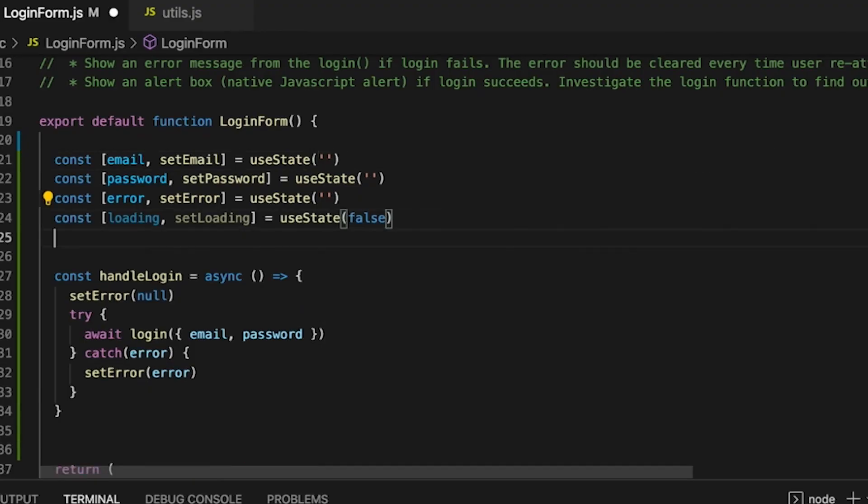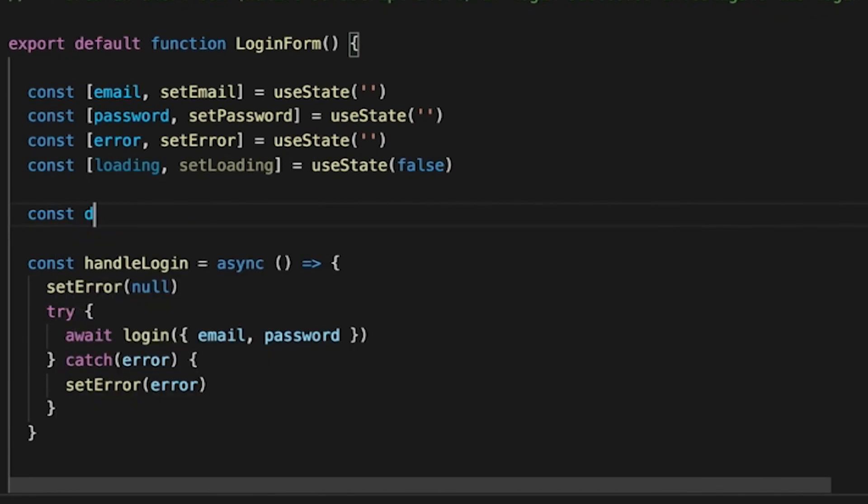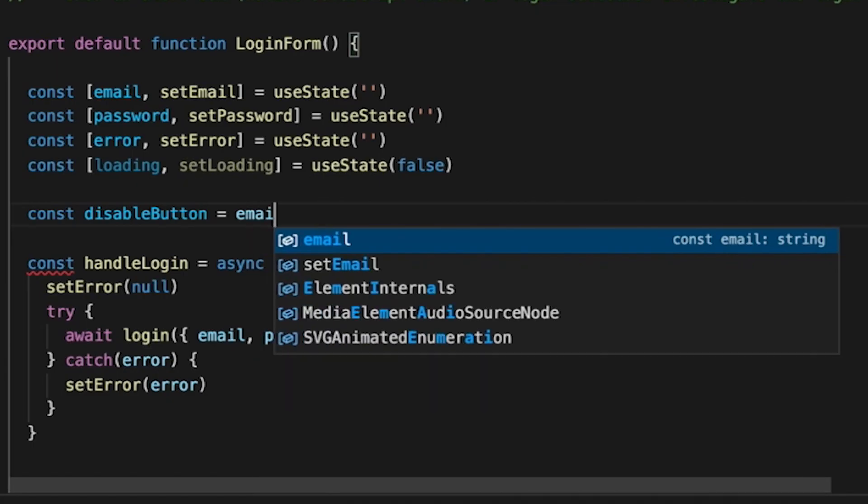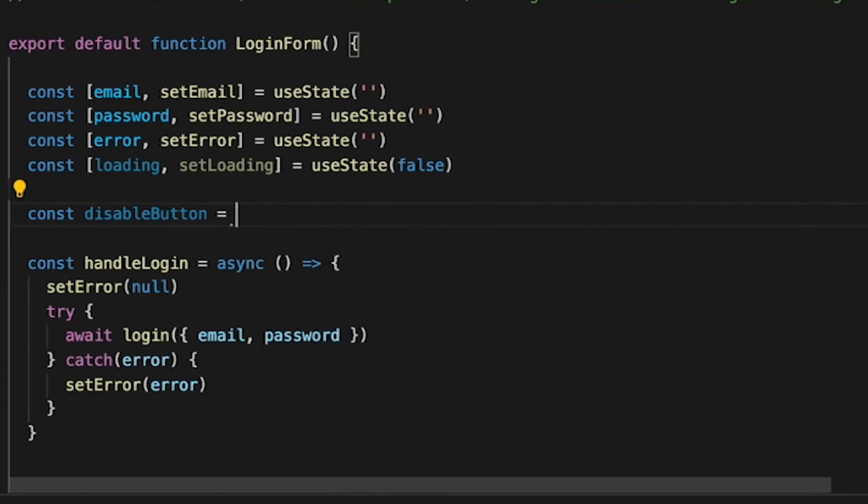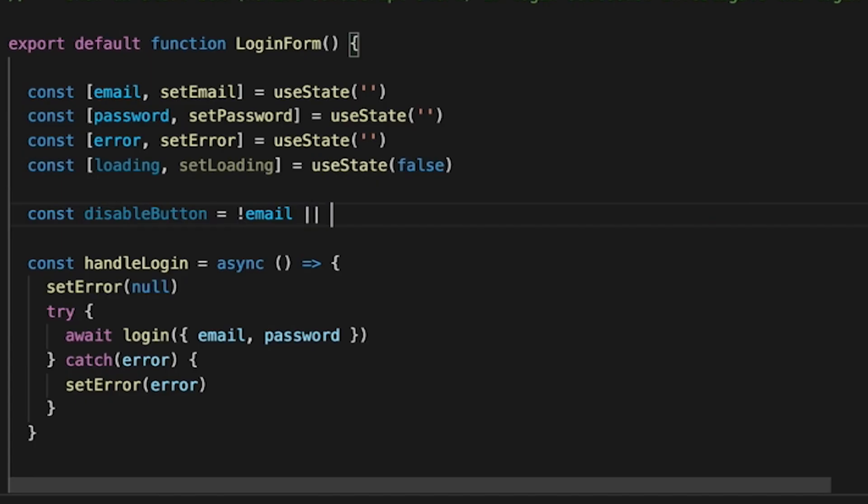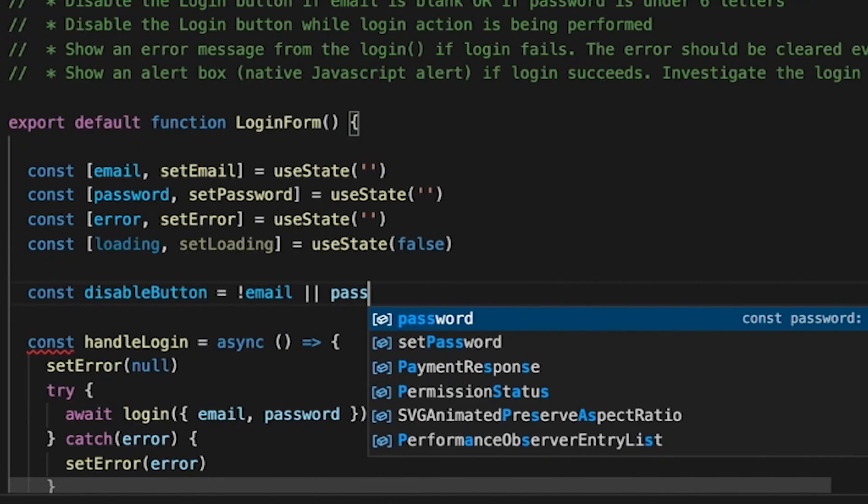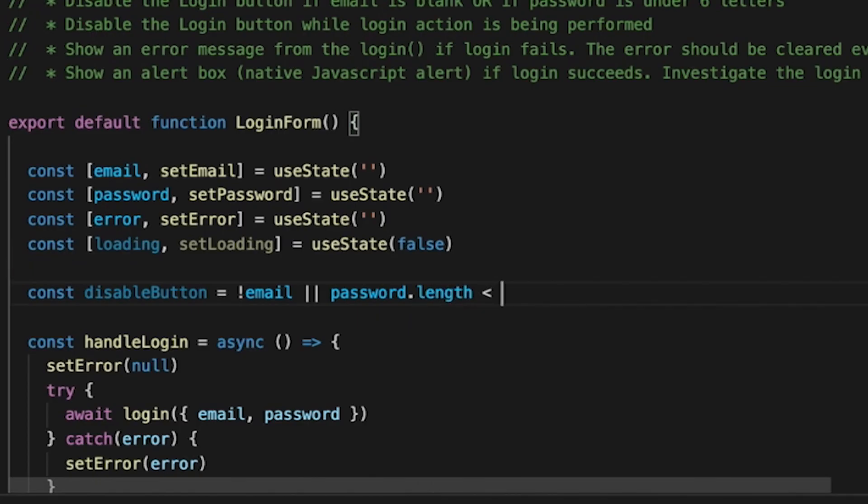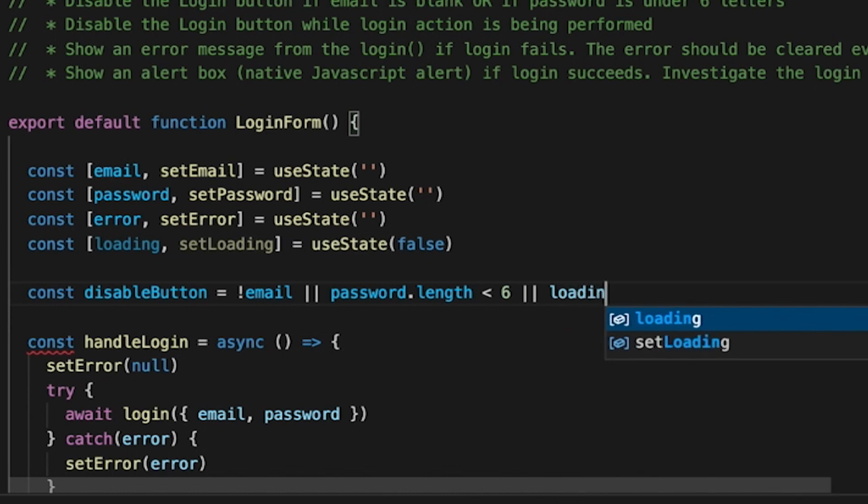We can say disableButton is either there's no email or password, the password length is less than six, or if the loading is true.